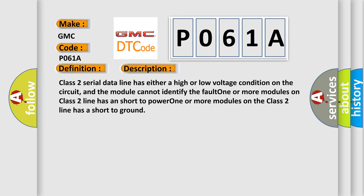Class 2 serial data line has either a high or low voltage condition on the circuit, and the module cannot identify the fault. One or more modules on Class 2 line has a short to power. One or more modules on the Class 2 line has a short to ground.